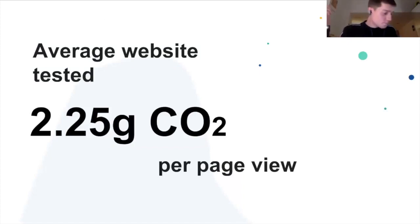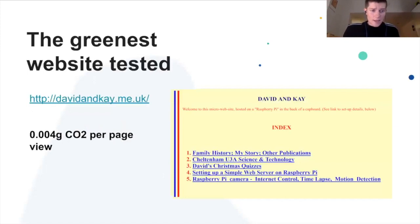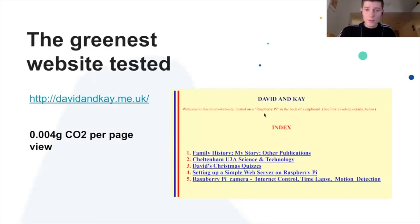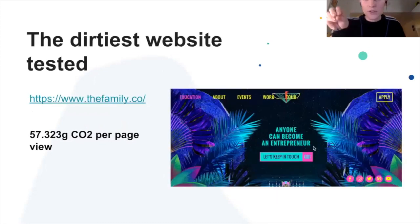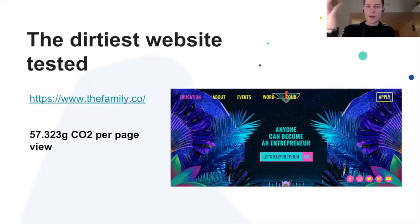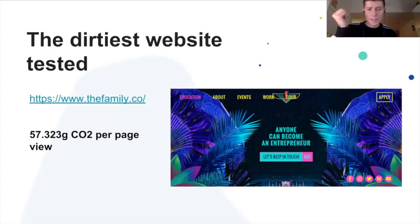2.25 grams is apparently the same as boiling a kettle for a cup of tea, and it's about the size of a sugar cube if you can imagine that. We also got a sense of what the extremes look like. The greenest website we tested had multiple pages and a navigation, with a beautiful interface — and that was 0.004 grams of CO2 per page view. I should also mention it's hosted on a Raspberry Pi at the back of a cupboard, which demonstrates just how efficient the web can be. The building community should remember that it's an inherently efficient medium.